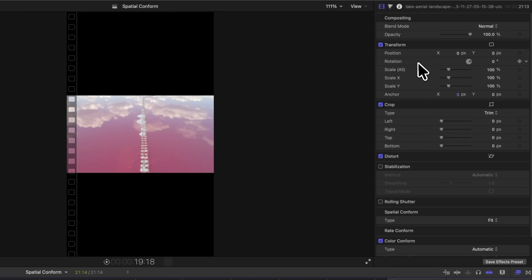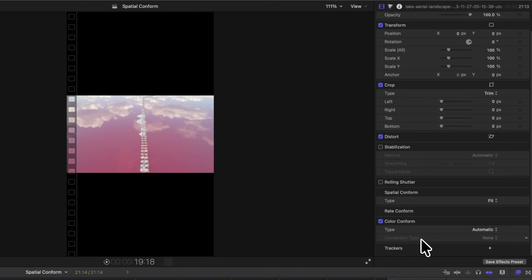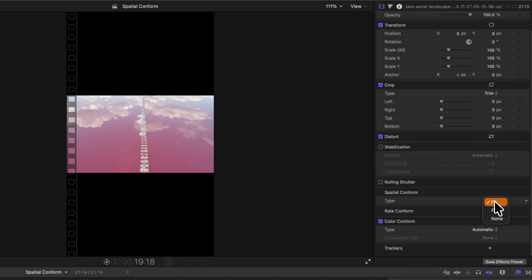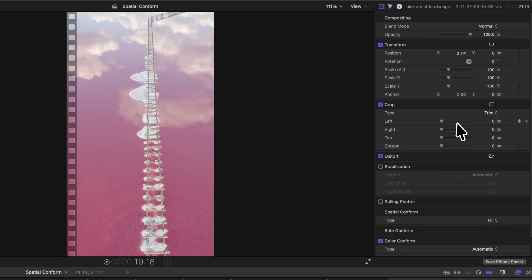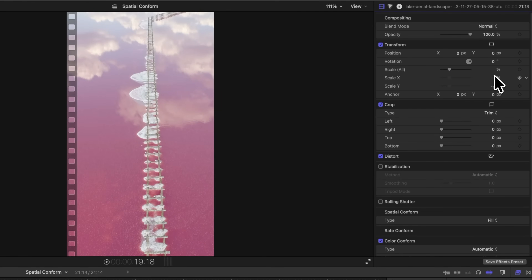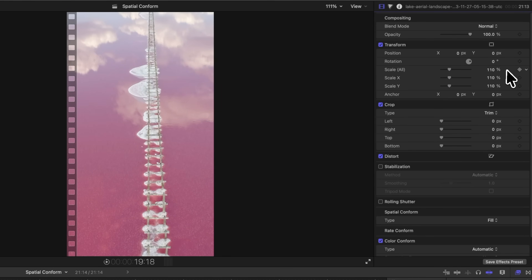Instead of scaling it with the transform panel, scroll on down to the bottom of the video inspector and check out Spatial Conform. You'll see the type is set to Fit. Go ahead and set that over to Fill. This has numerous advantages. Number one, your scale is still at 100%, so it's way easier to work with these smaller numbers. Highly recommended.